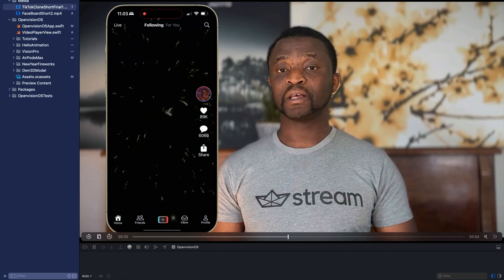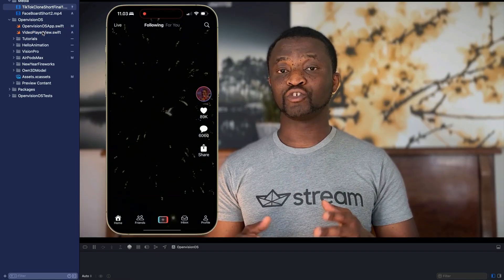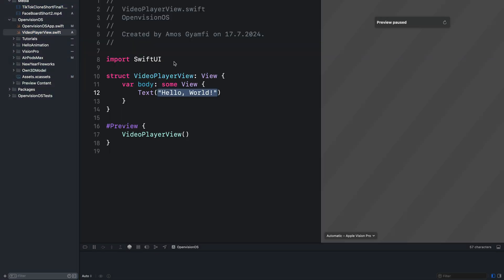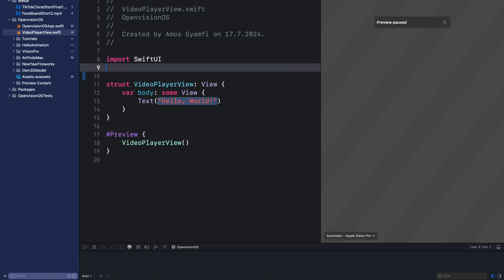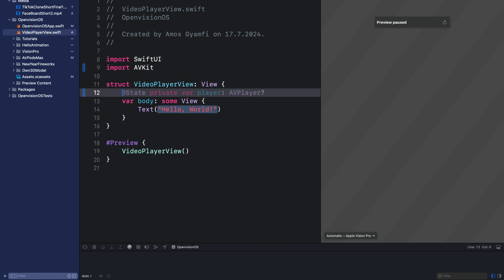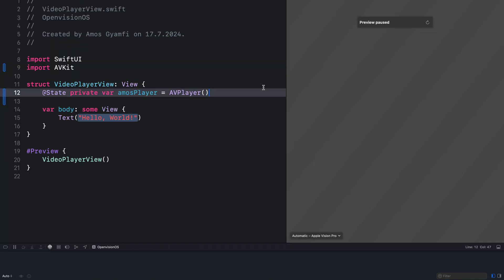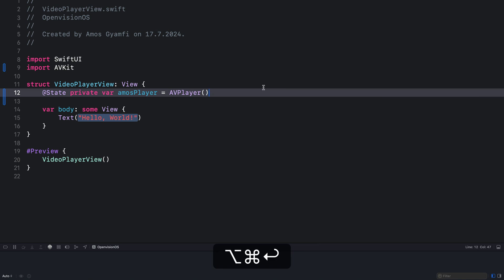So this is what we are going to add to the project. Let's go to the file we just created. The first thing we need to do is to import AVKit that will allow us to play the video. Next, let's create a state variable here and specify the URL of the video. I will modify the auto completion we got and call the player amosPlayer. We don't need the Xcode preview so I'll press option command and enter to hide it.